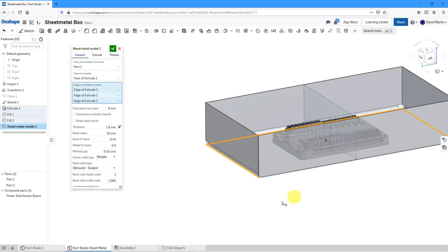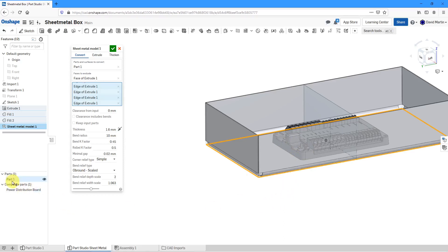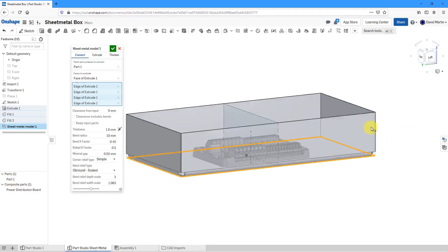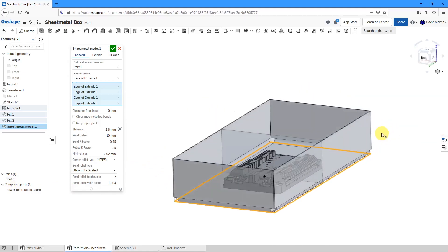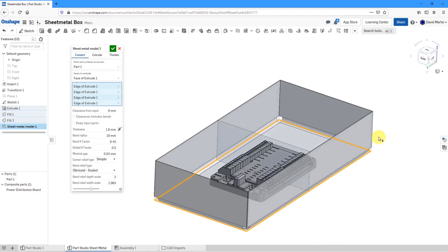By the way, if you take a look in the part tree, right now we have two different parts because it realizes that it's going to end up making this one right now as a separate part until I select that I want to bend this edge as well. That way, now we're down to one individual part that's going to be created from that original part.